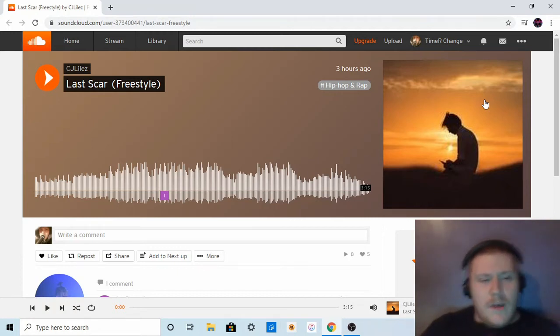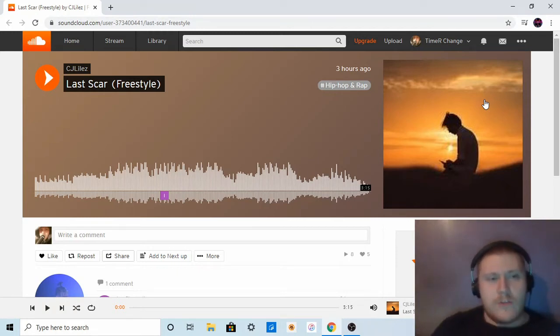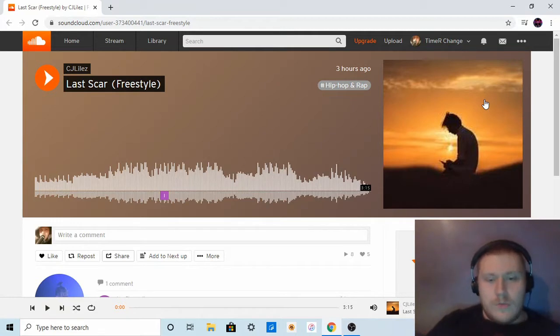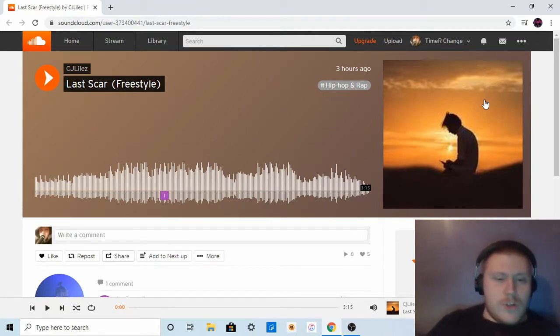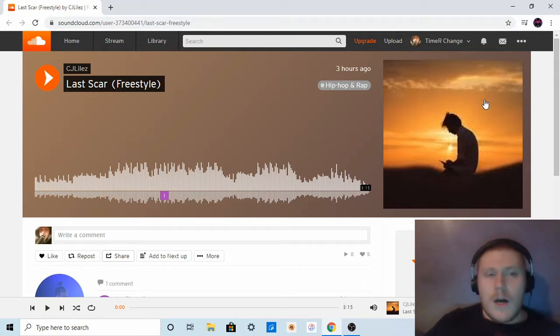Hello, I am Timothy aka TheListener here with another reaction for you today. Today we're reacting to CJ Lyell's Last Scar Freestyle. The link to the original audio will be down in the description below. Also please do like, comment, subscribe, without further ado, let's get it.